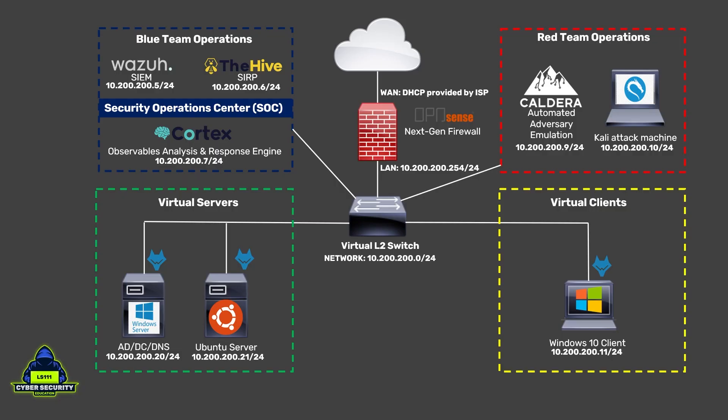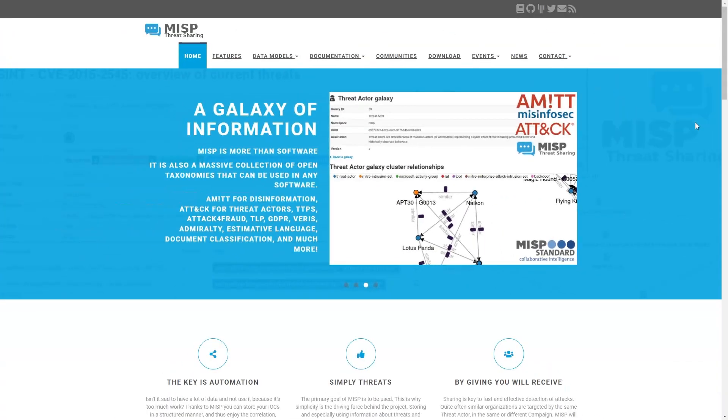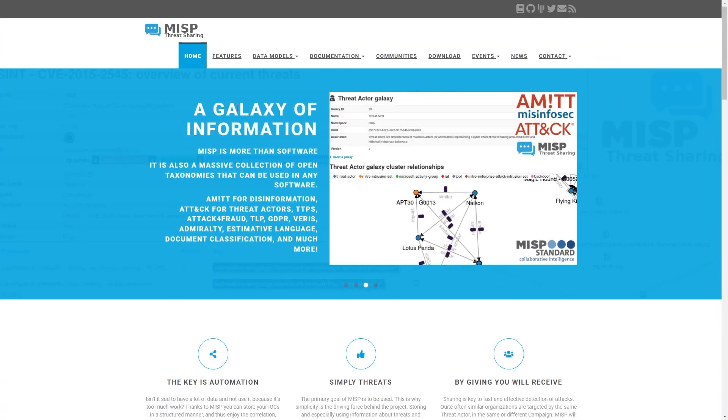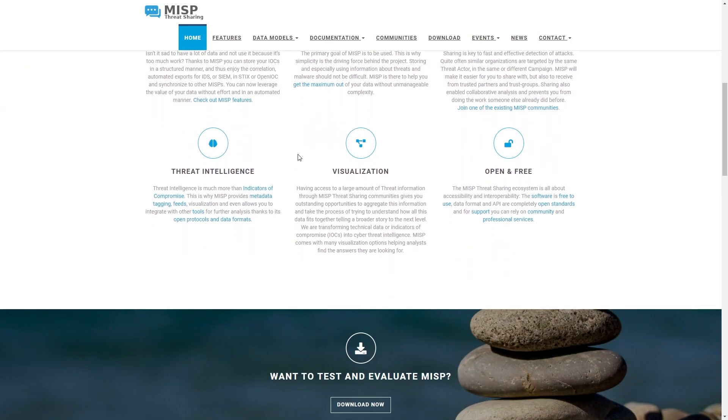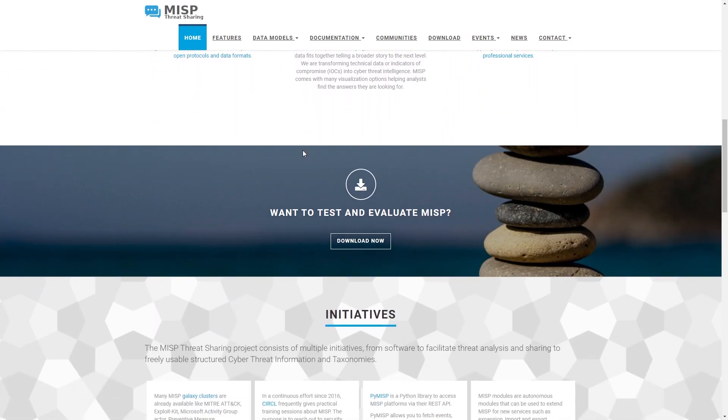Thirdly, we're going to look at Cortex, which is an observables analysis and response engine. Cortex is integrated with the Hive and it allows us to feed all of our observables that we collected from the security events, which then get analyzed, compared and shared against services like VirusTotal or MISP, which is a malware information sharing platform. And based on this intelligence that we gather, we can then determine how to respond to the security event.